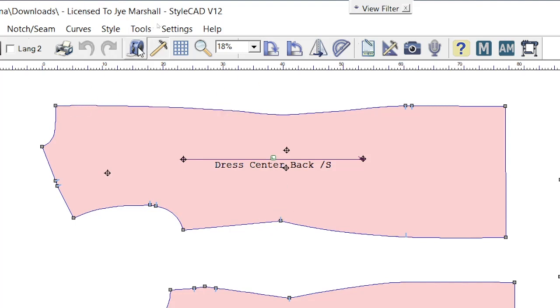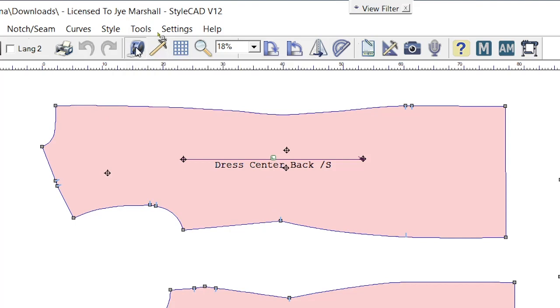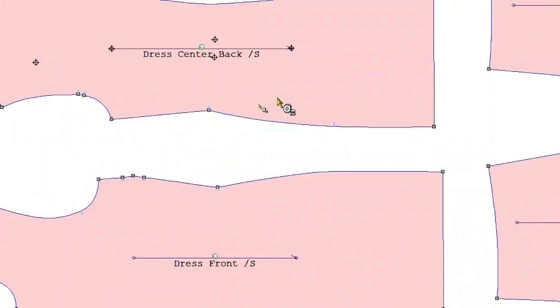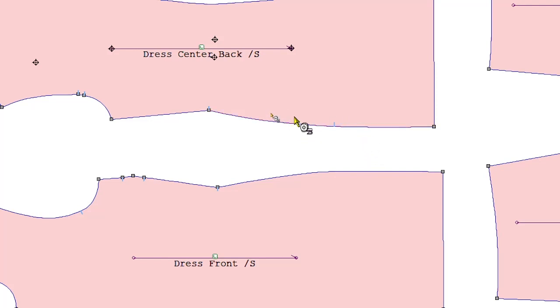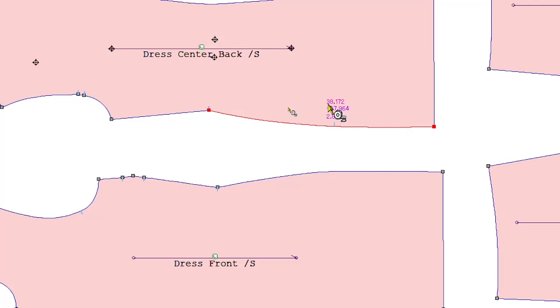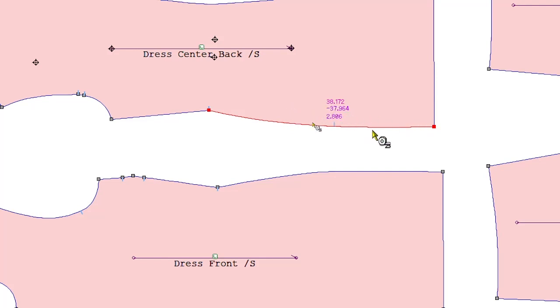The other measuring tape tool, which is the perimeter measuring tape tool, if I select this tool, this enables me to select lines. So you can see if I wanted to measure from this point to the bottom of the dress, I've selected over my line and it's turned red. And then all I need to do is simply click once and this will give us the length, so it's 38cm.